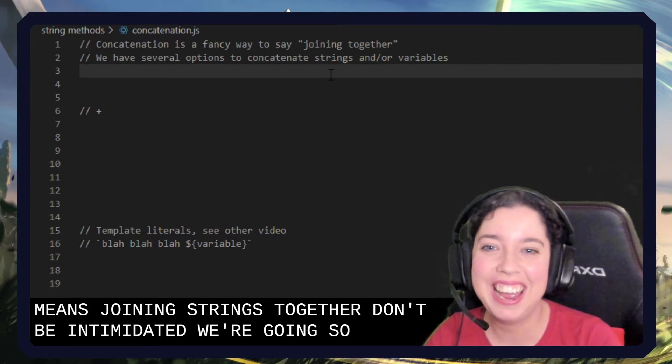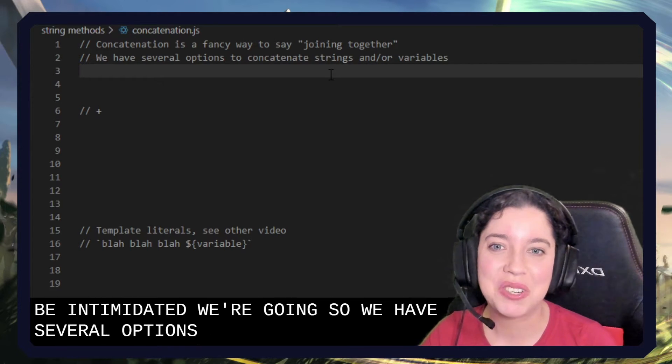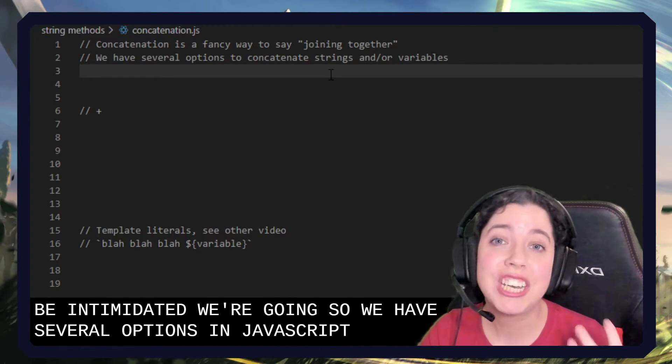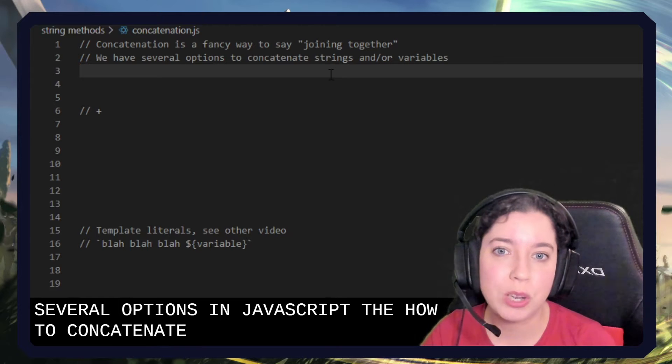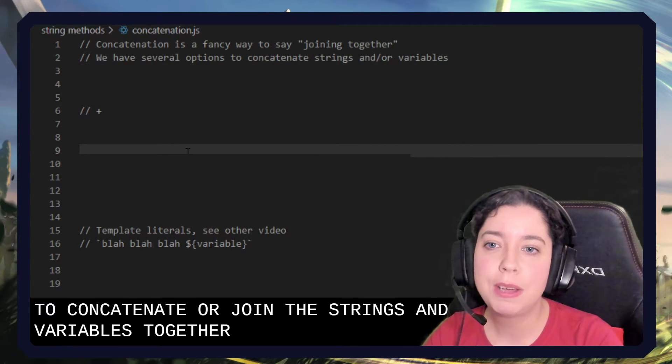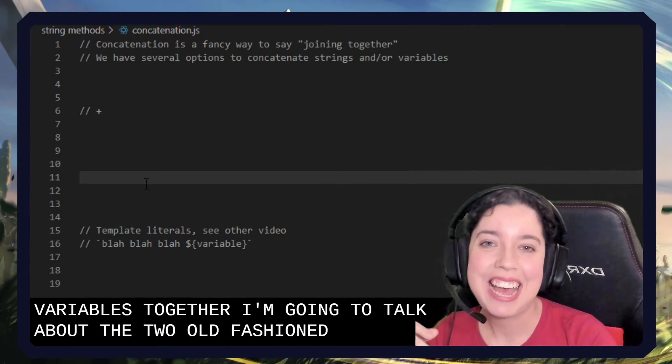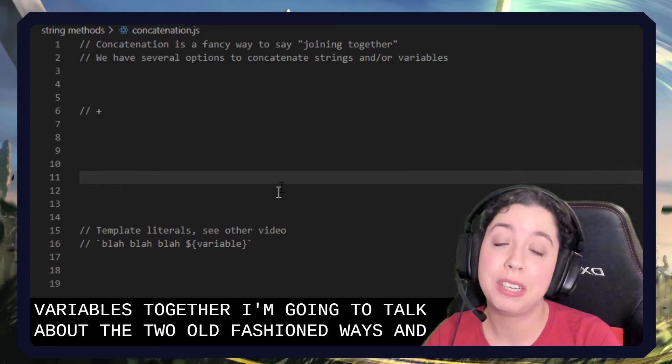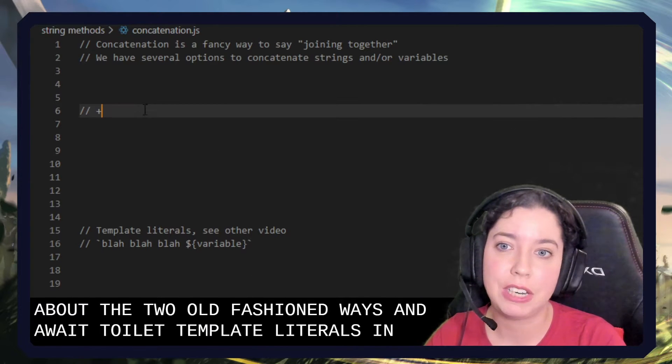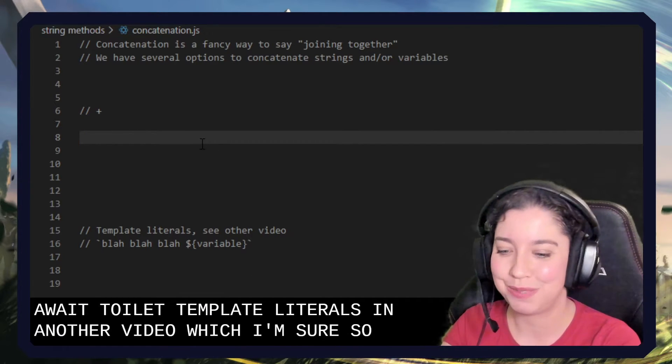We have several options in JavaScript for how to concatenate or join strings and variables together. I'm going to talk about the two old-fashioned ways, and I'm going to talk about template literals in another video which you'll see very soon.